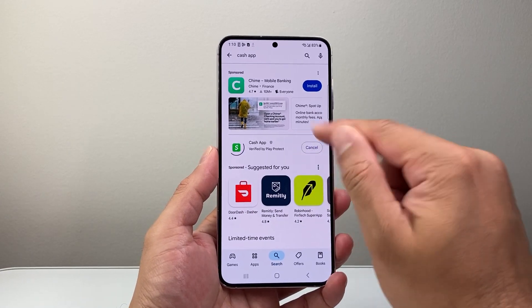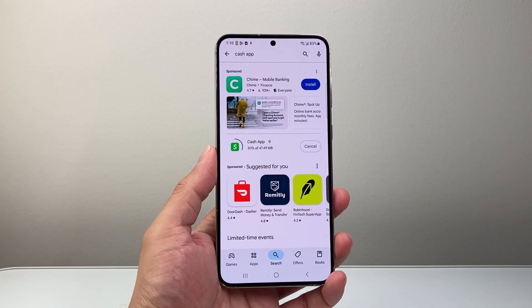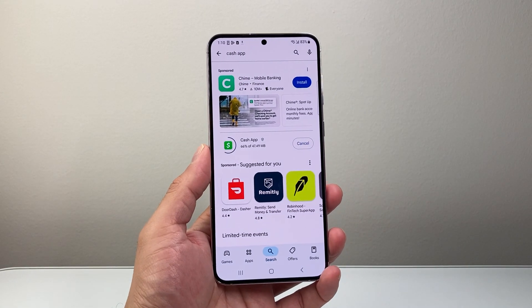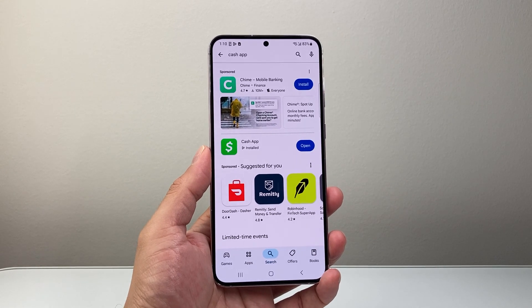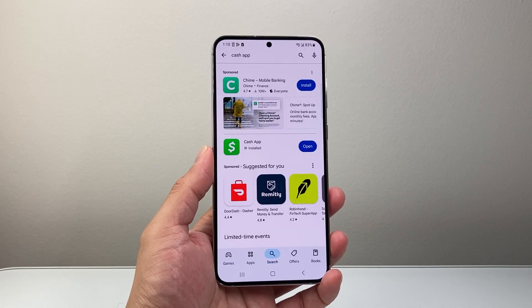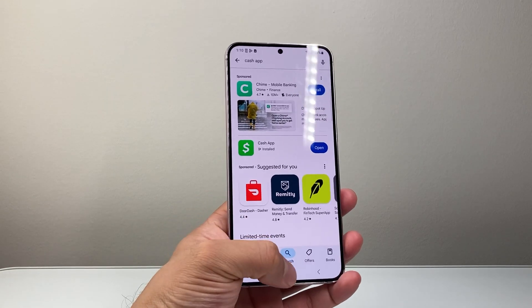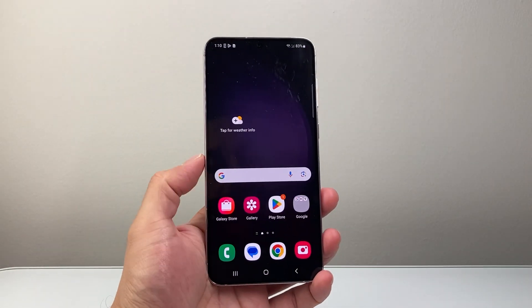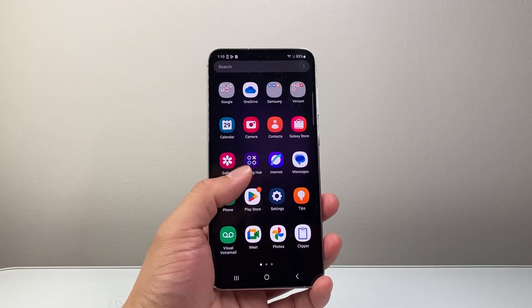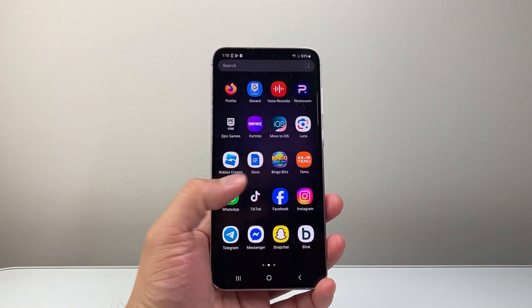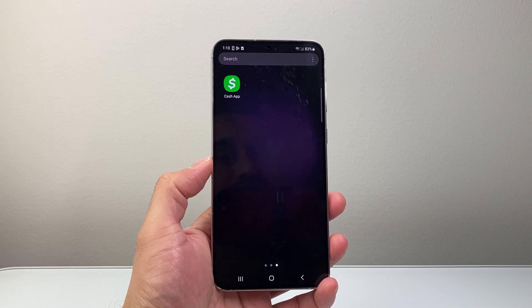So you can click on Install and it's going to begin downloading and installing the app for us. We're going to wait till it installs and it says Install — so we are good to go. Then we can click on over here and swipe up and see that the app has been downloaded here on our Android phone.